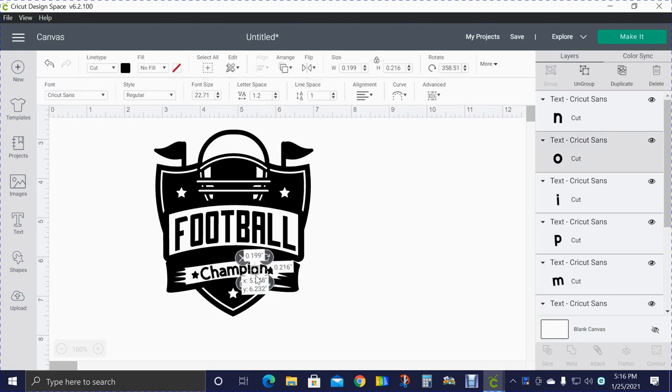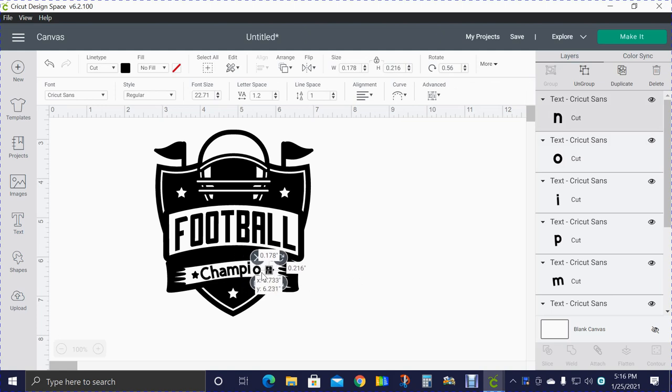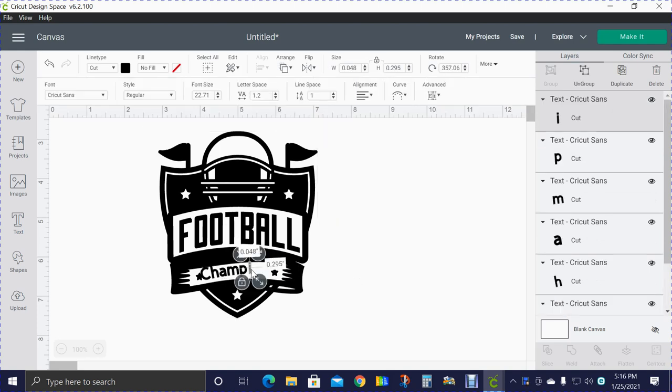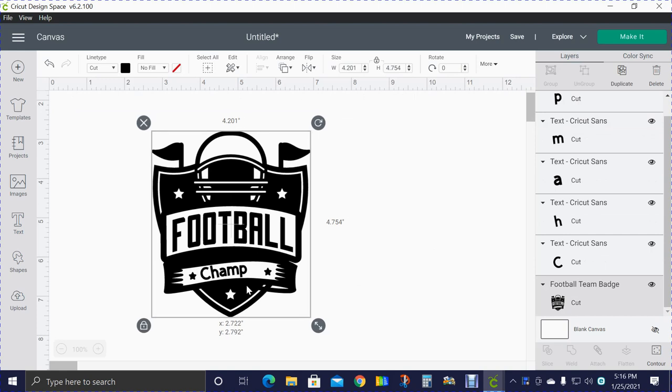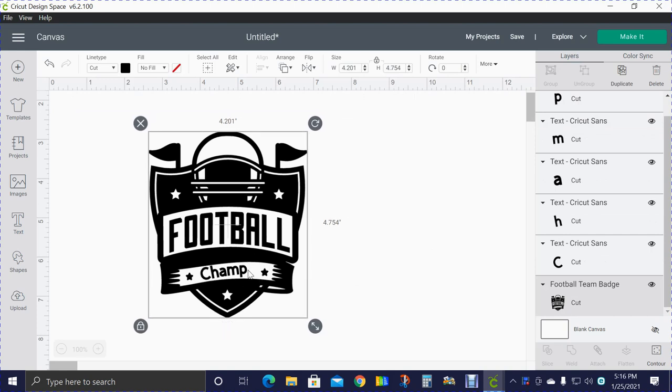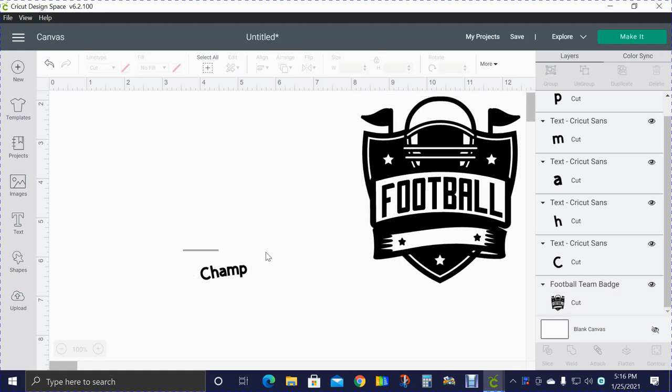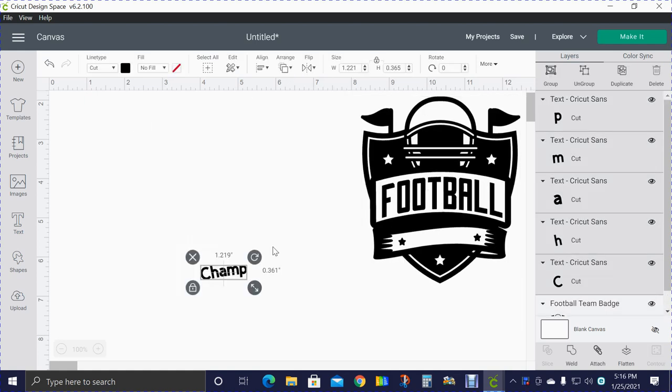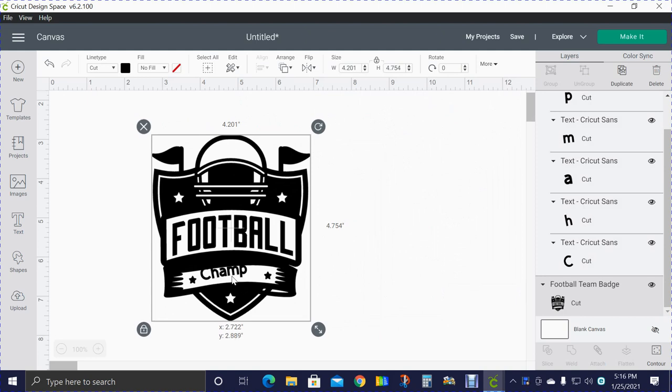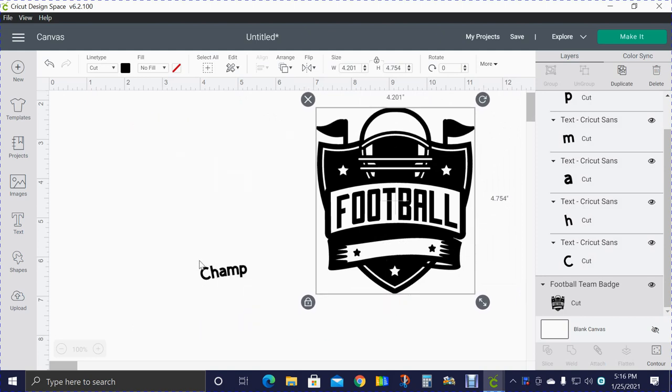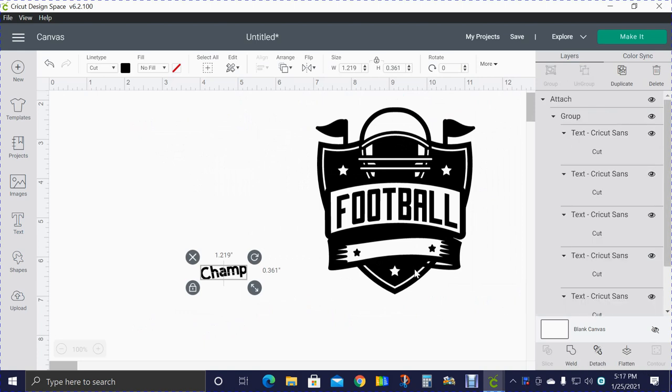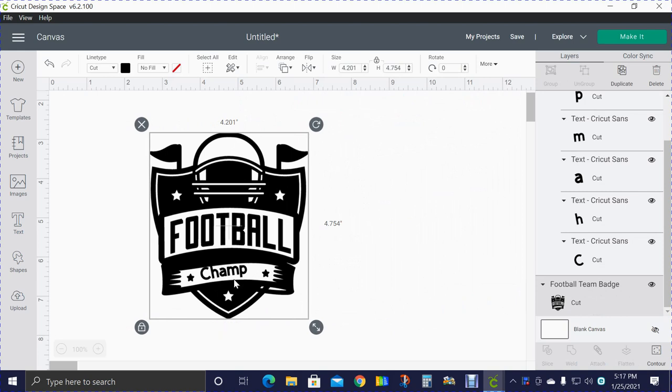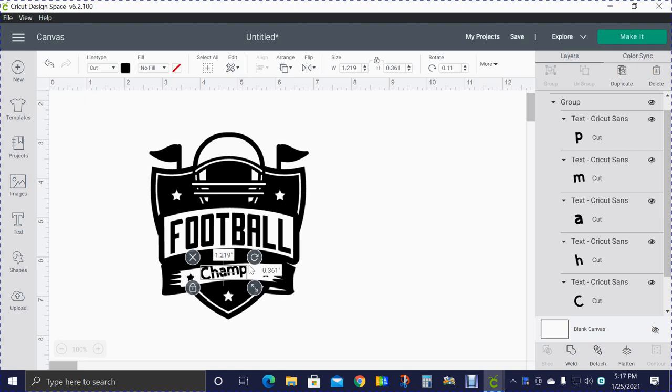So I am going to just put my Champ back in. We'll just put Football Champ and I did not group this again, I need to group it. Actually it needs to be attached. Make sure you attach it. And then whatever word you put in here, you're going to want to attach it to your whole design unless it's a different color.